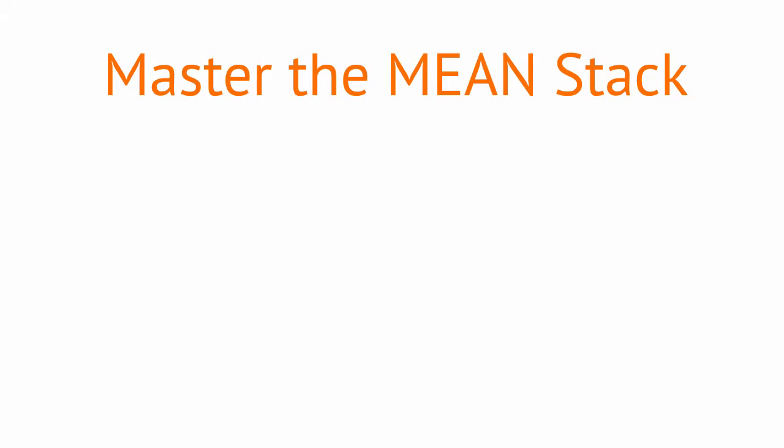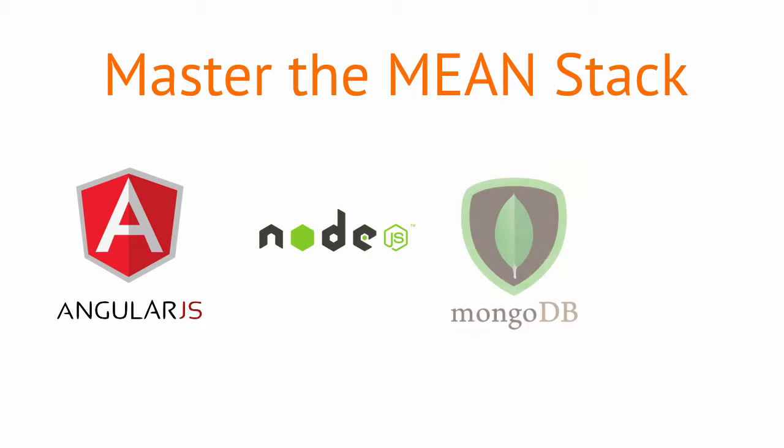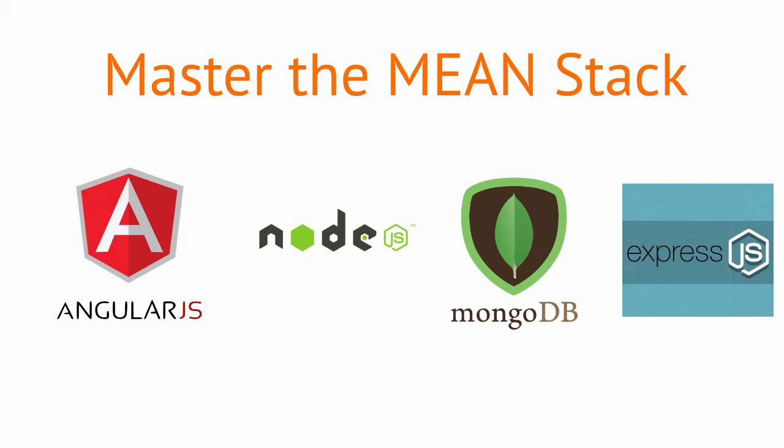In this course, you will learn to build a full-stack web application using AngularJS, Node.js, MongoDB, and Express.js.